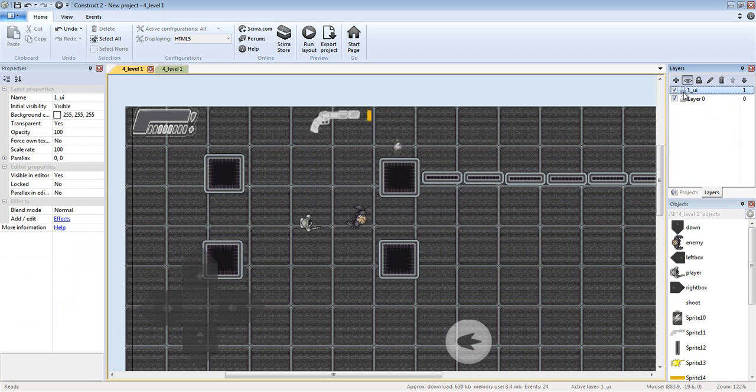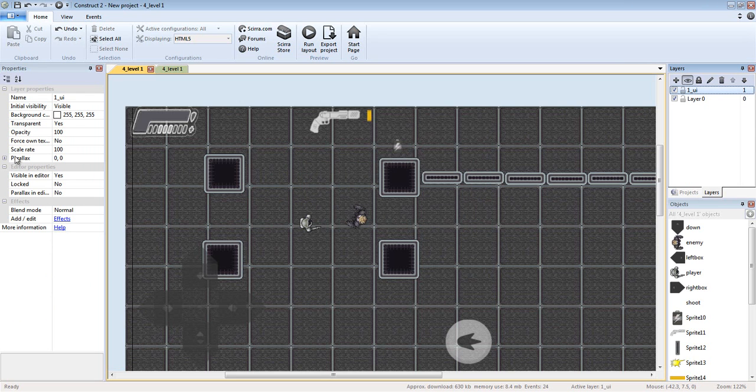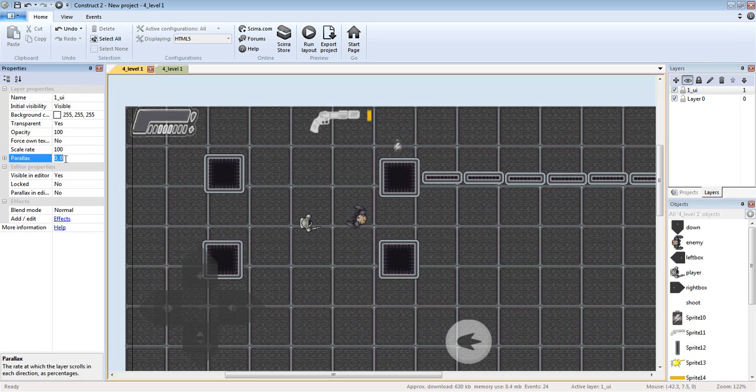Always name it UI if it's a UI layout. Make sure it is on top, click on it, go to properties, look for something called parallax, and enter zero comma zero.